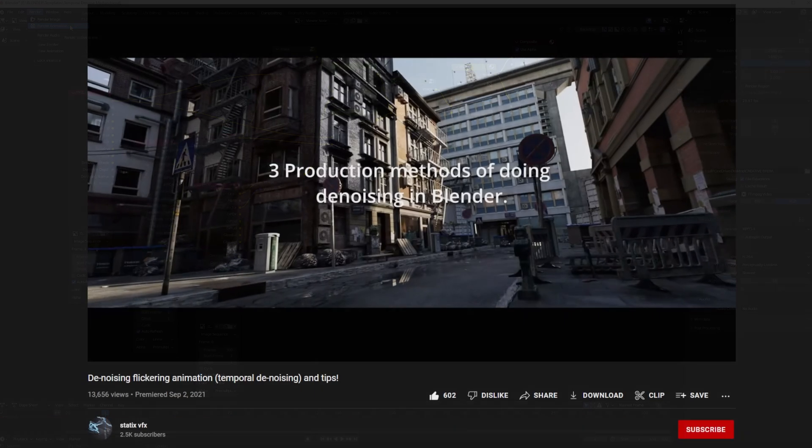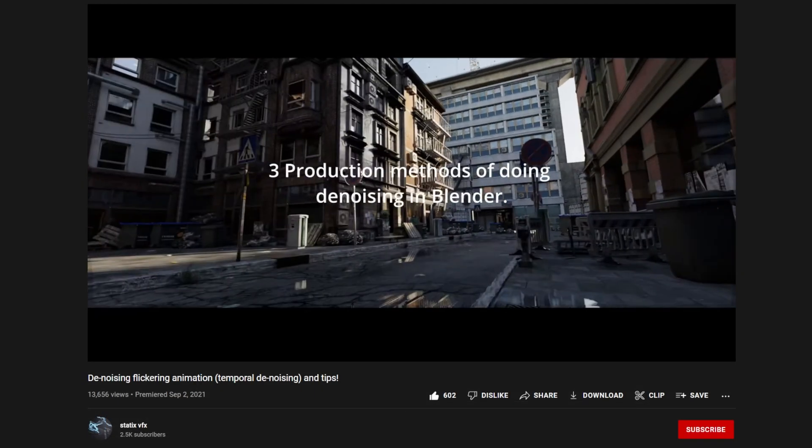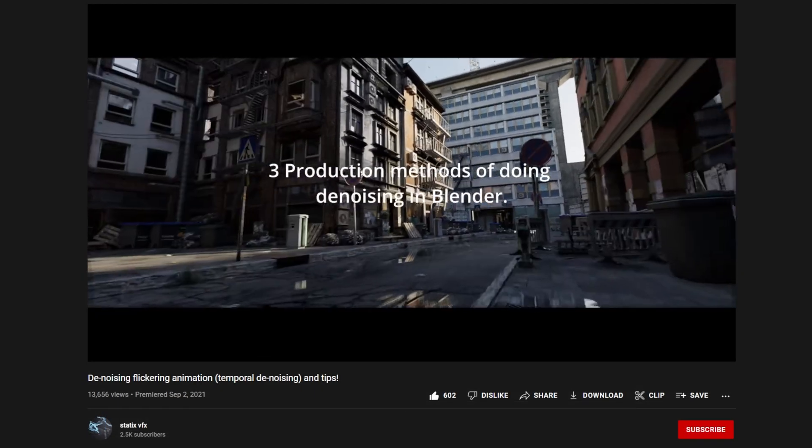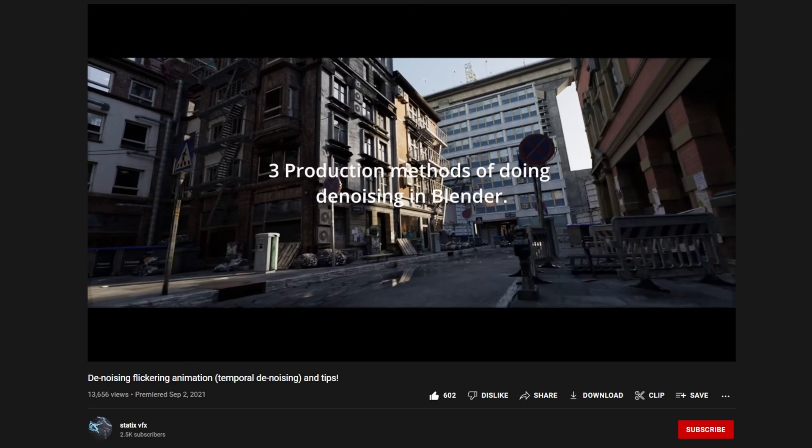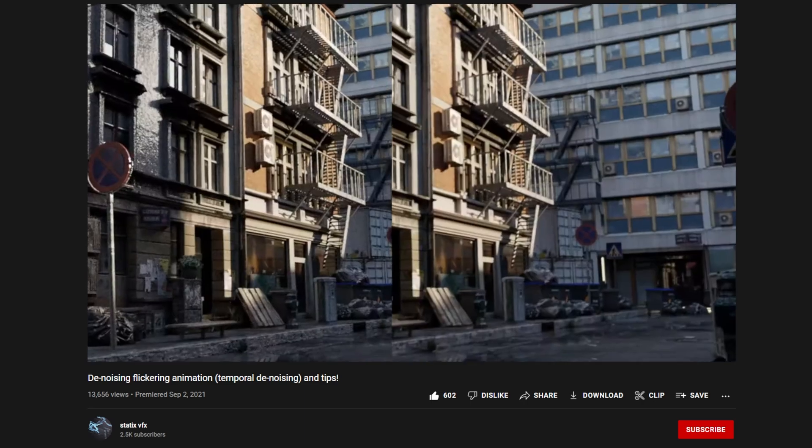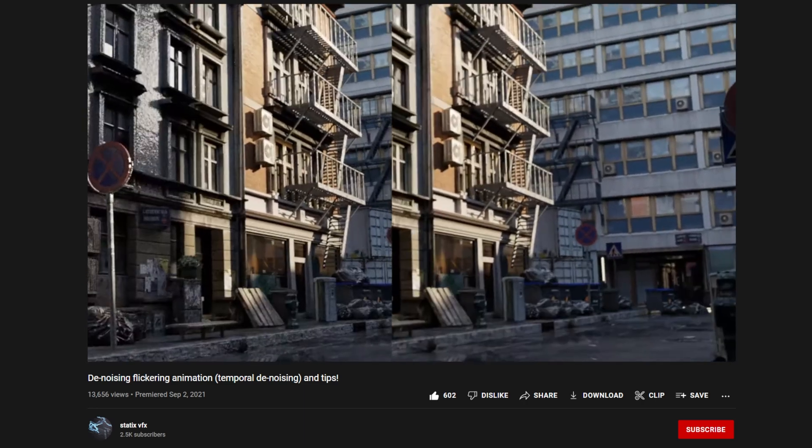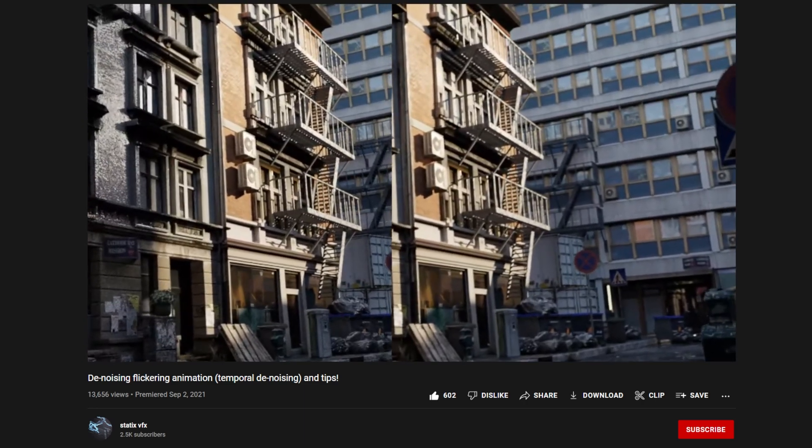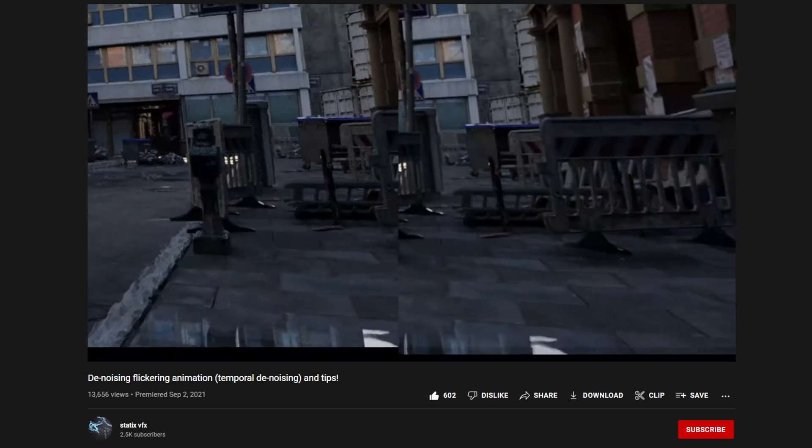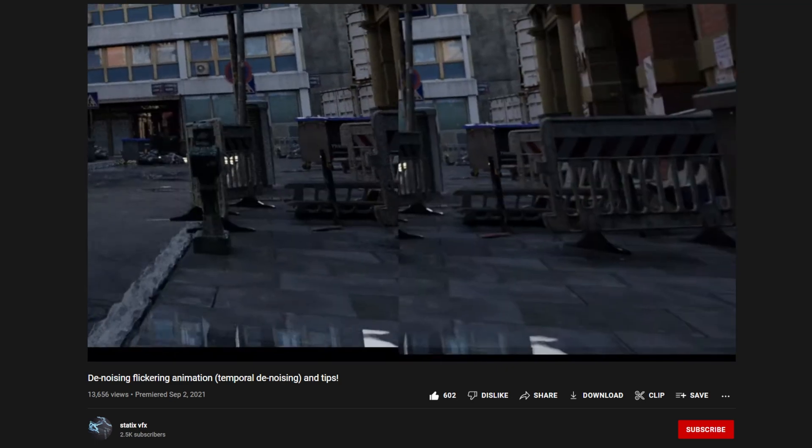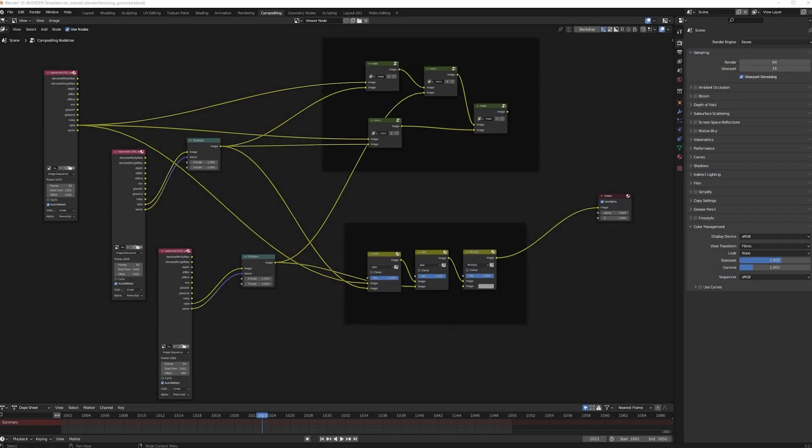If you would like more details on this denoising process, I recommend checking out this video. He goes into much more detail about how and why this works so well. I'll also put a link in the description. He has a template with this already set up in a blend file, and it's out there if you want it.